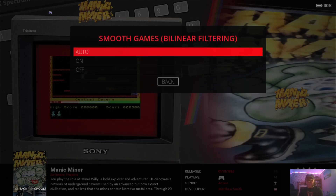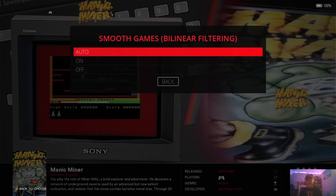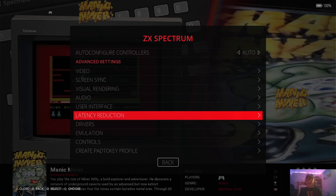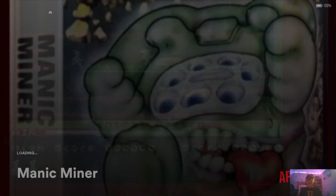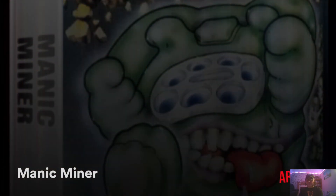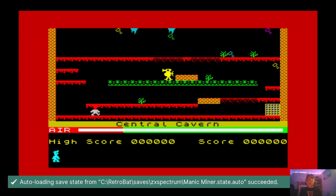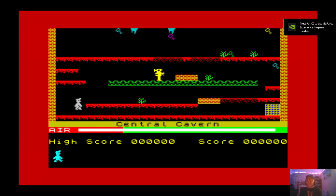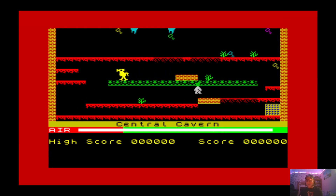If we go down to visual rendering and put bilinear filter on, this is going to blur things out a little so the pixelation isn't so blatant and in your face. And that's about it. Let's go back into Manic Miner. As you can see, it's full screen and it looks pretty good for an old ZX Spectrum game. I'm playing this on an OLED screen and it looks really vibrant — it looks really good.